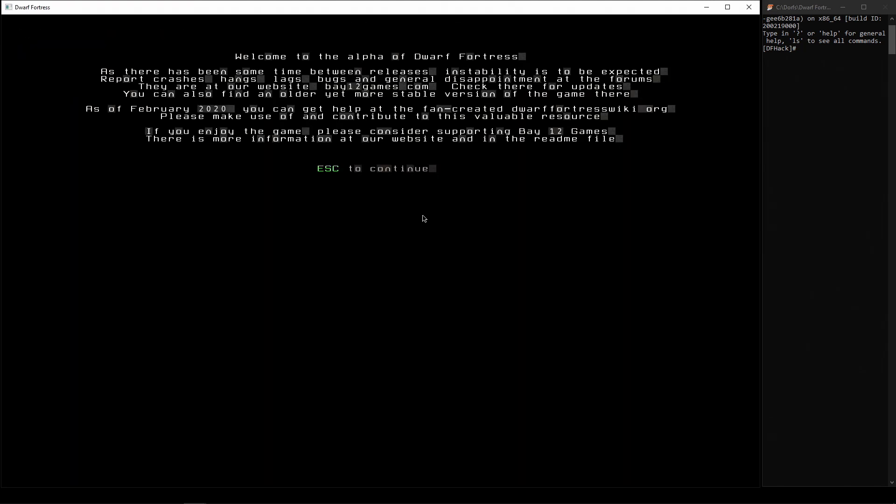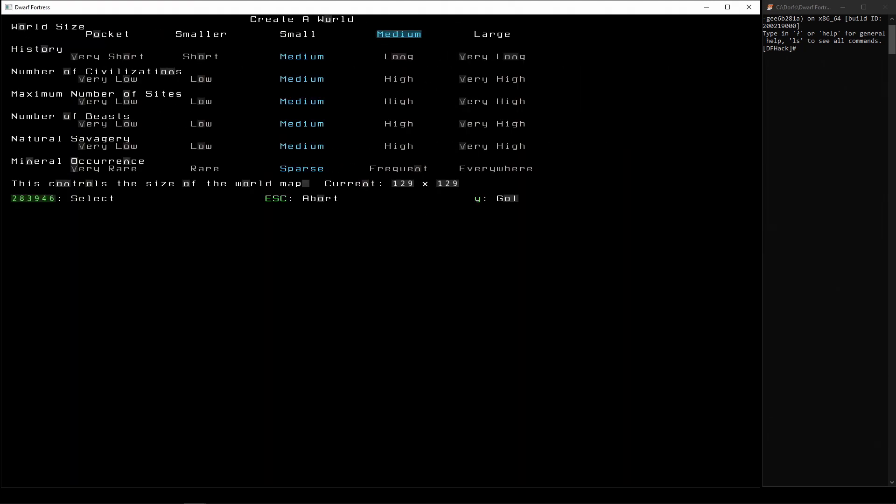And we want to create a new world. Yeah, we know that it's an unstable version. All right, so what kind of world do we want to create?